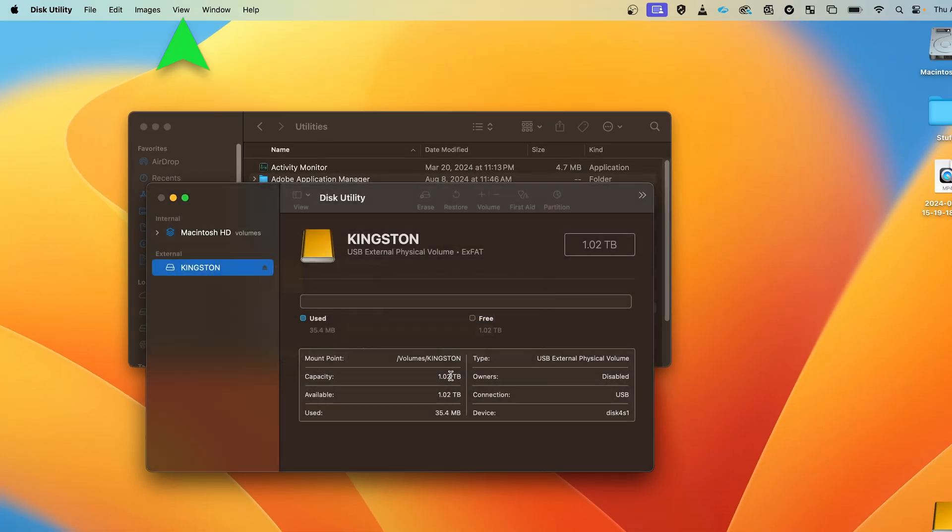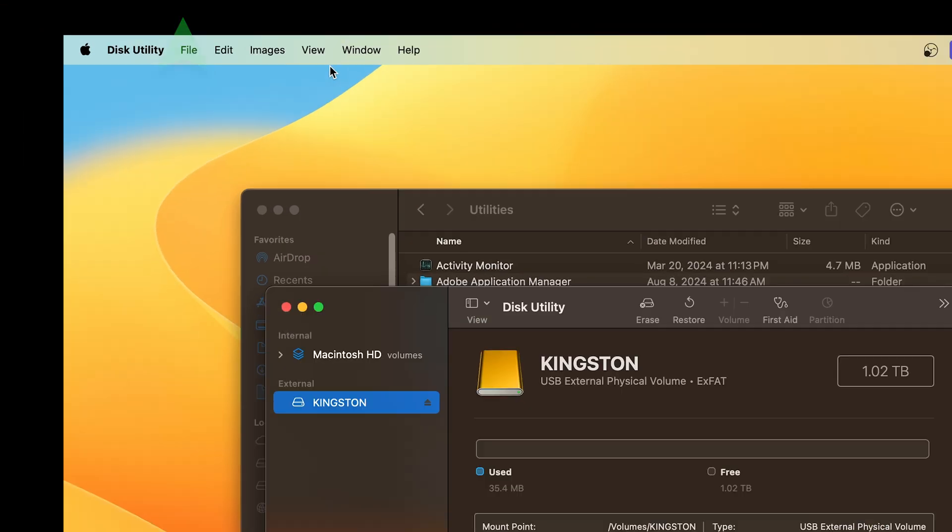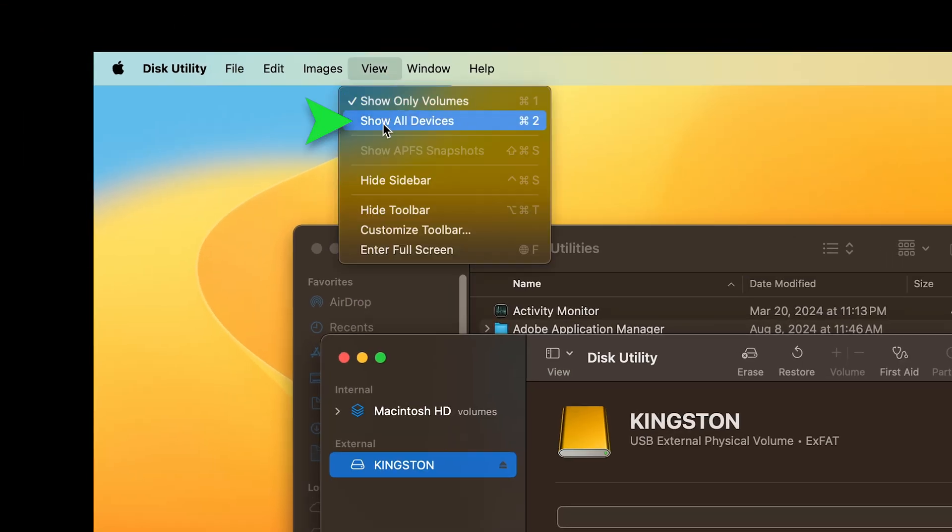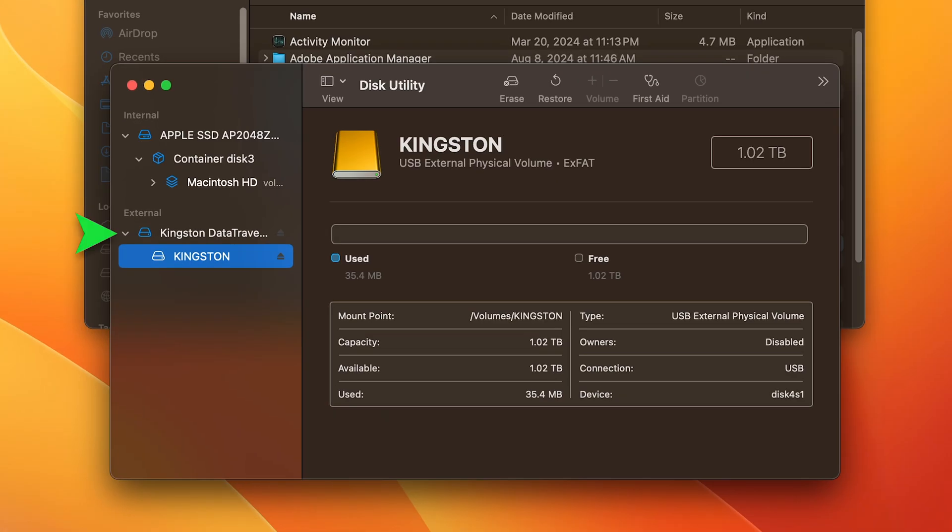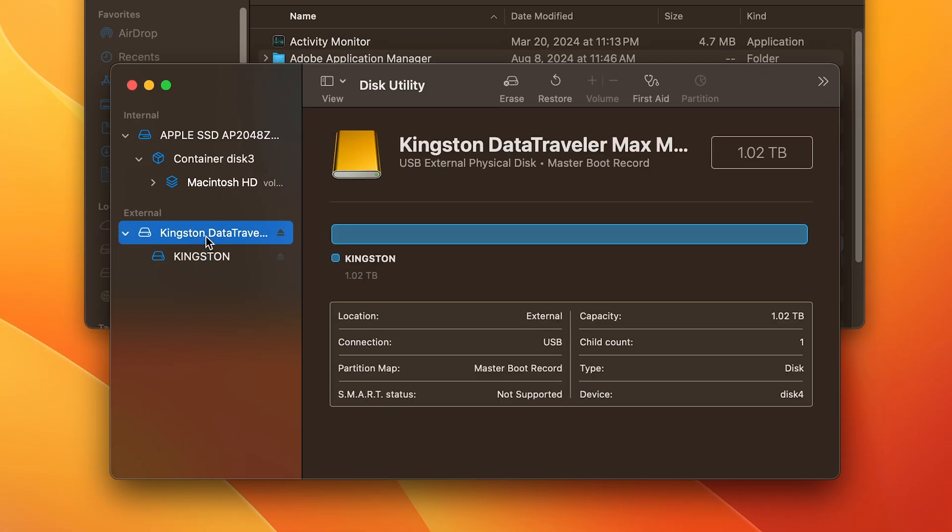Go to the View menu and select Show All Devices. Select the new device that will now appear higher in the Logical Device tree, which will be named something with both upper and lower case letters, and click Erase again.